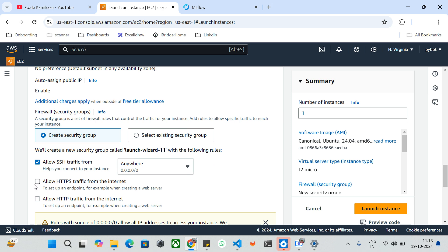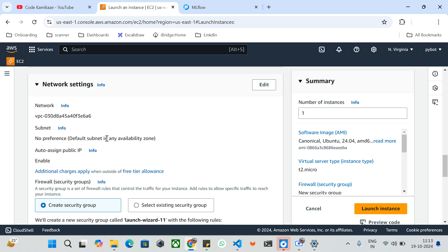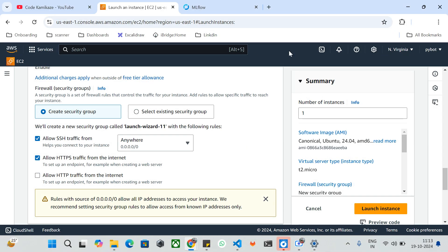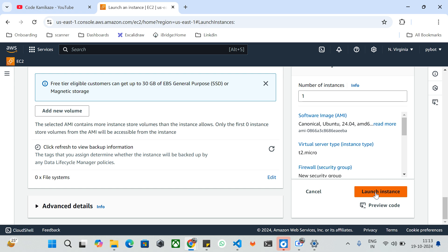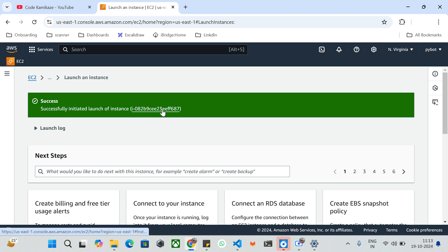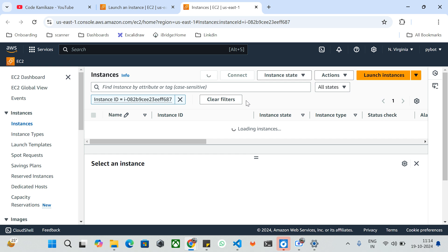I'm going to allow HTTP traffic from anywhere on the internet. If you want to restrict access, you can use existing security groups, custom VPCs, and subnets. You should have basic knowledge of AWS for this. I'm going to launch the instance — it only takes a few clicks. It will take some time to launch, create security groups, and initialize. My instance has been launched and we can connect to it via the web CLI or web console.